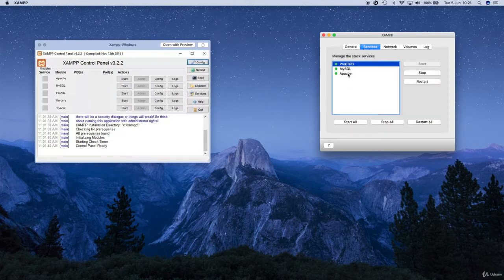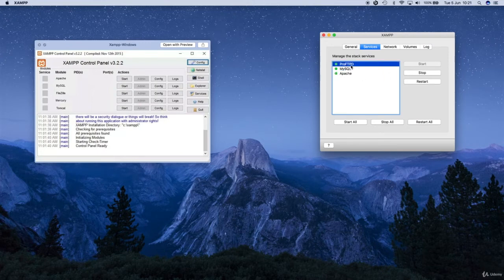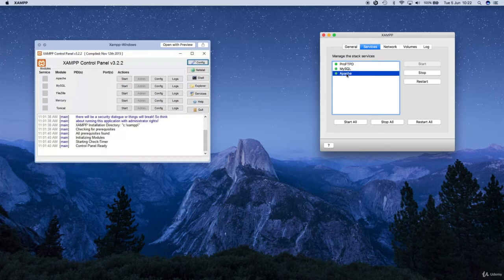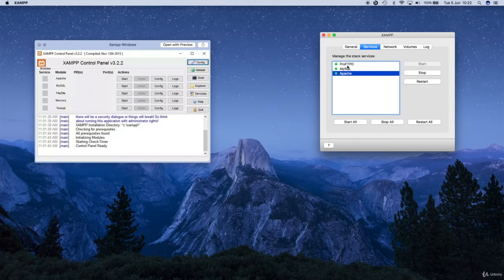When it turns green, go ahead to the services tab and click on all of these and start them. We don't really need to start the ProFTP one but it doesn't really matter, you can start it anyway. Just make sure that MySQL is running and also Apache is running. Those will be red lights — just go ahead and click on them and click start.